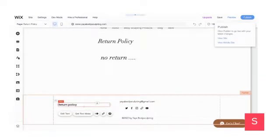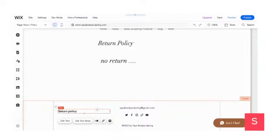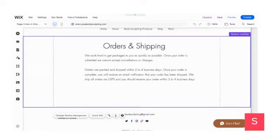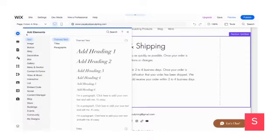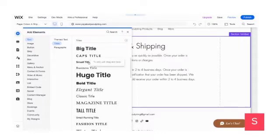I can click Publish, but I'm not going to publish it right now because I actually need to update the return policy. Now I'm going to show you another example — I did an Orders and Shipping page so you can see how it would appear. Within that Orders and Shipping page, once I've added in my policy, I'm going to go to Add Elements and find Titles, then select Small Title.